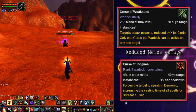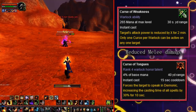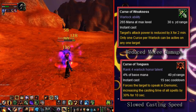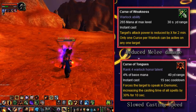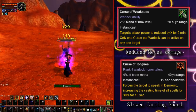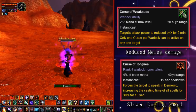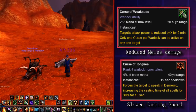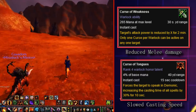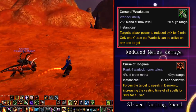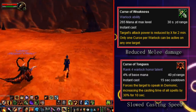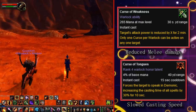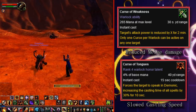The next curse is Curse of Tongues. This curse forces the enemy to speak in Demonic, which is quite funny, as it could even be situationally useful to stop an enemy from communicating with their allies, at least until voice chatting became common. Another actual benefit was to drastically reduce the casting time of those affected by it — popping this on a healer could mean easy death, as it could take them more than double the time to get out a heal.